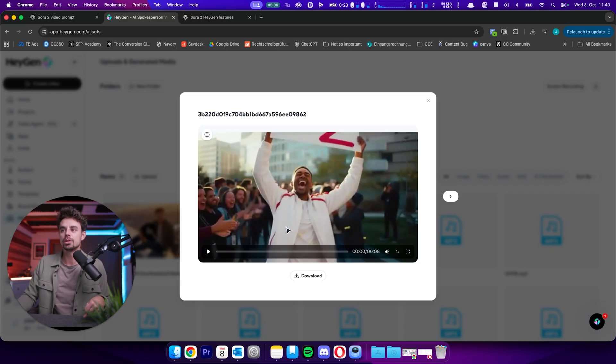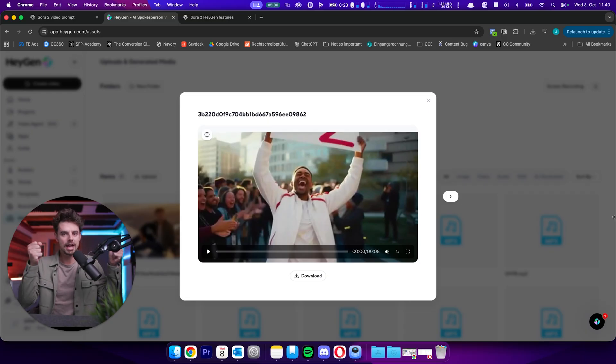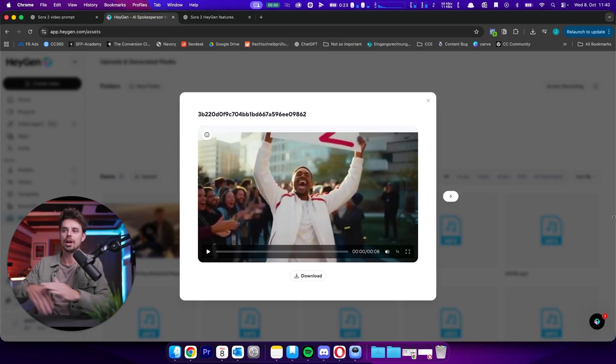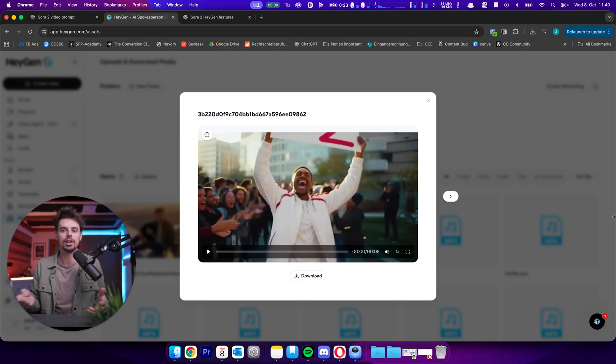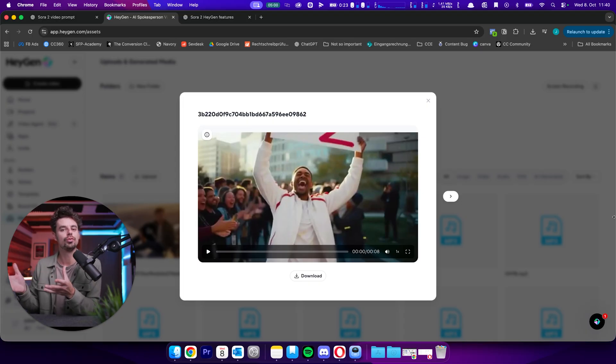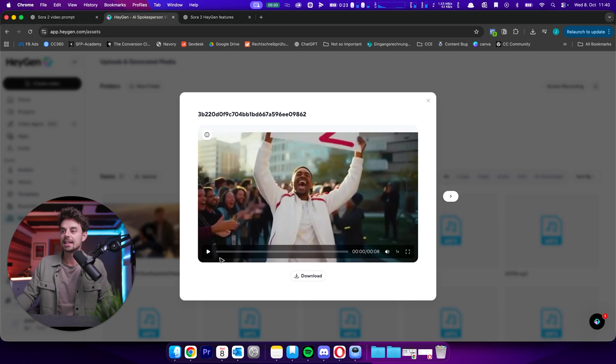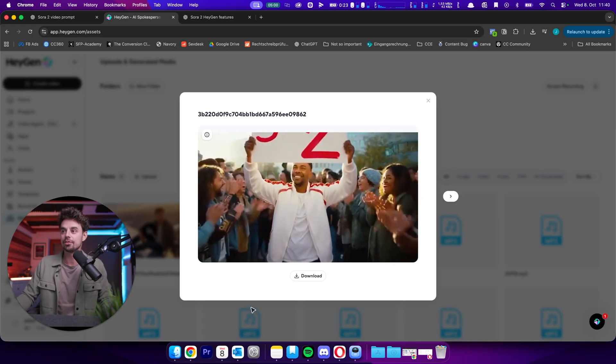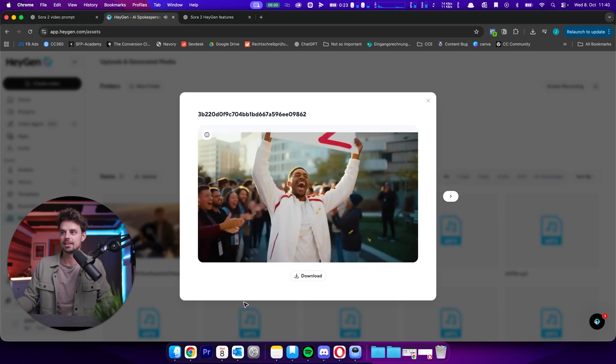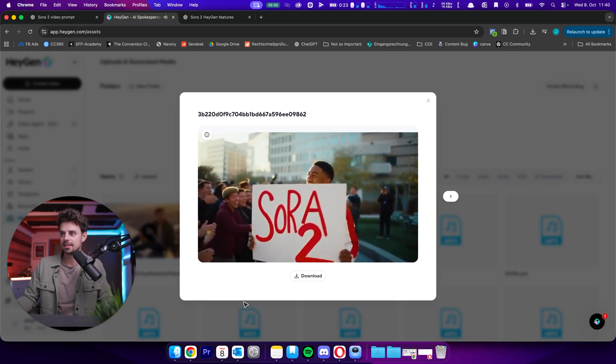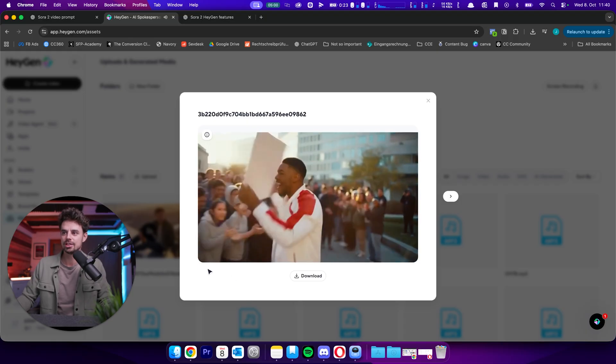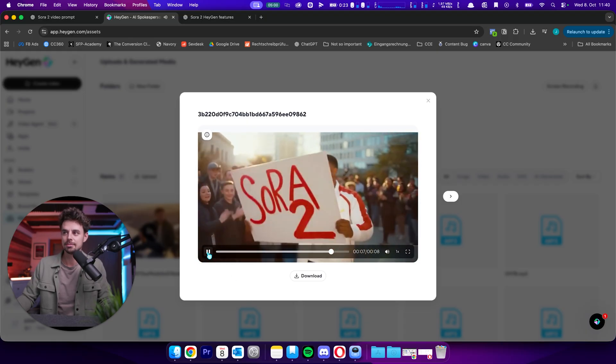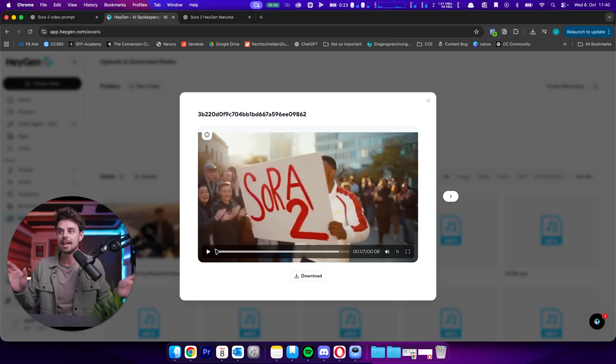This is something that I created for this video that you're watching right now. And the idea was to create a man, I don't know, having a Sora 2 sign in his hands. And around him, there is an applause and it should, I told AI that it should feel like as if he just won a tournament or something like this. And again, just the type of quality and how good this is, I think this is just absolutely mind blowing.